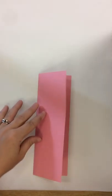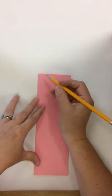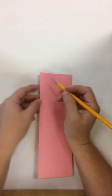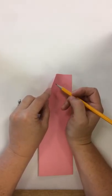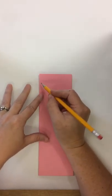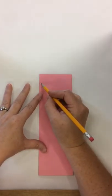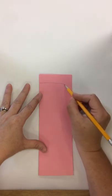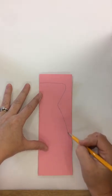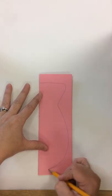When you have folded it vertically, you're going to start with your pencil at the folded side. You're going to draw half of a vase.